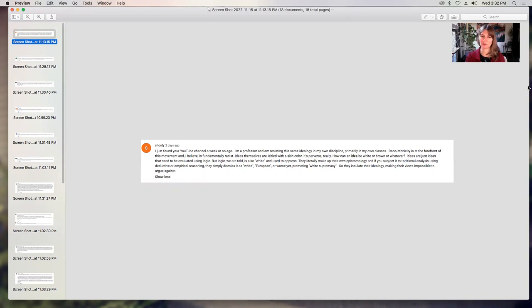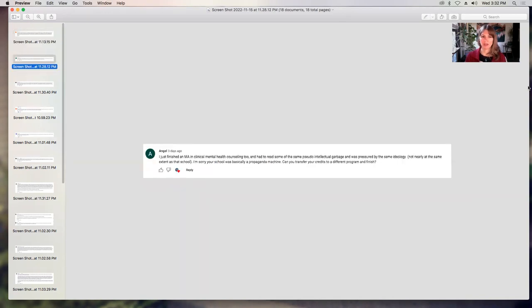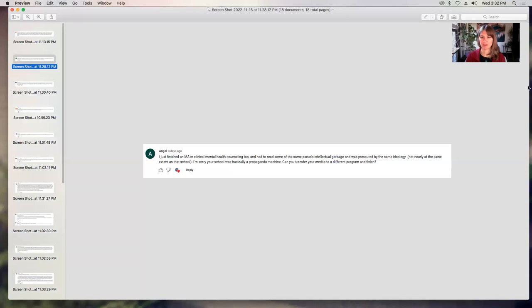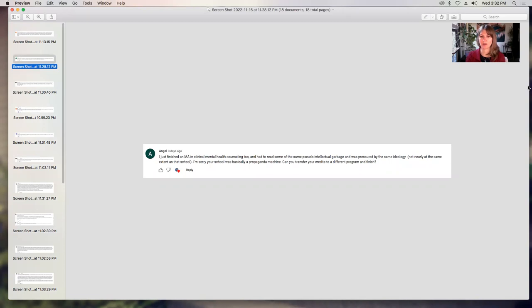Angel says, I just finished an MA in clinical mental health counseling too, and had to read some of the same pseudo intellectual garbage and was pressured by the same ideology, not nearly the same extent as that school. I'm sorry, your school is basically a propaganda machine. Can you transfer your credits to a different program and finish? I don't know if I can. I've got a lot of credits and I probably lose a lot in transfer, but thank you.